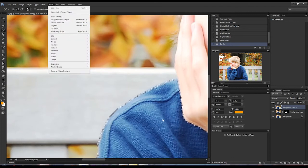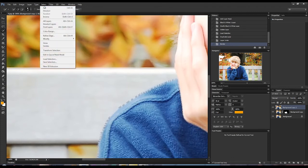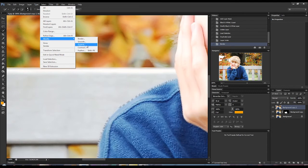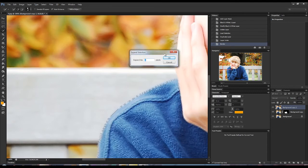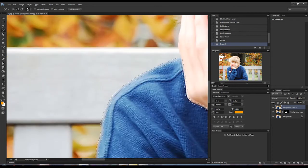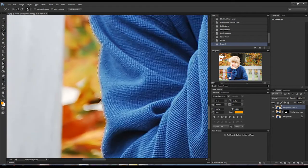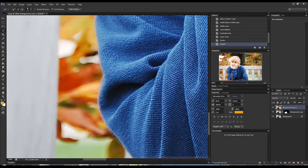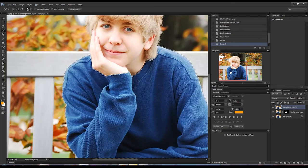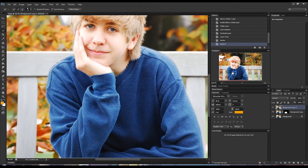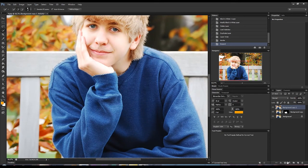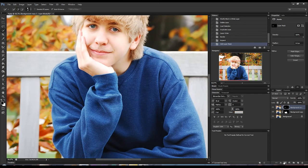With that selected — don't click off of it — go to Select > Modify > Expand, and we're going to expand it an additional two pixels. That looks like it does a pretty good job of selecting all that. We're going to create a mask just around that area. Go ahead and create a little folder to keep things nice and organized.